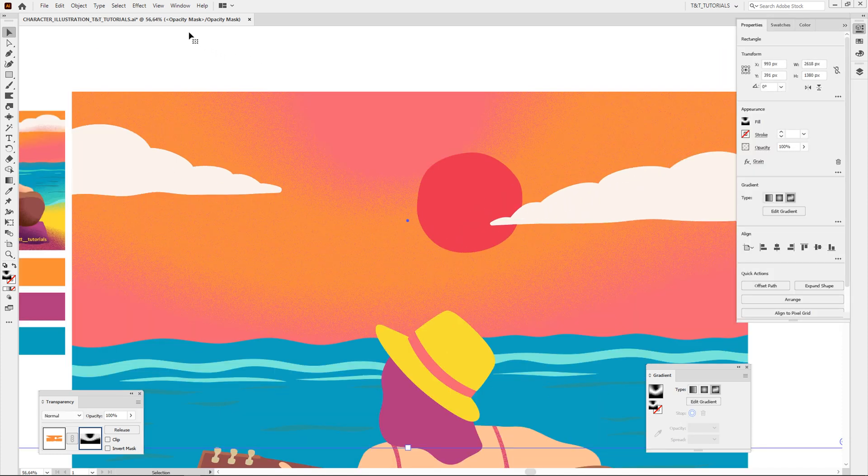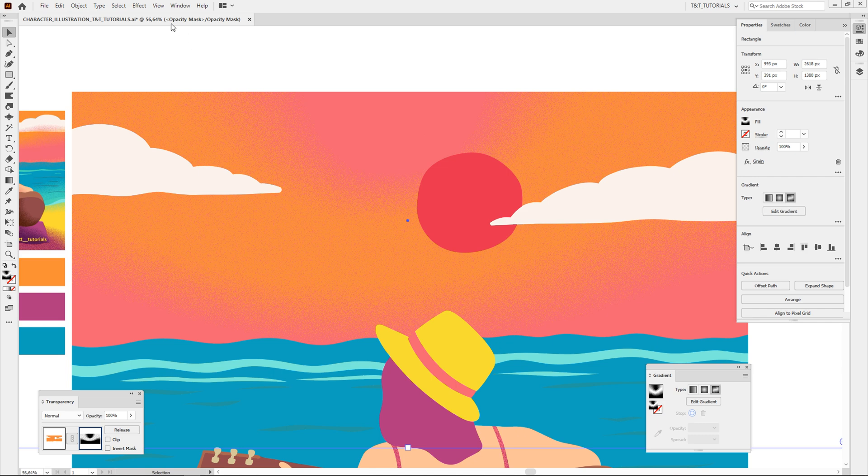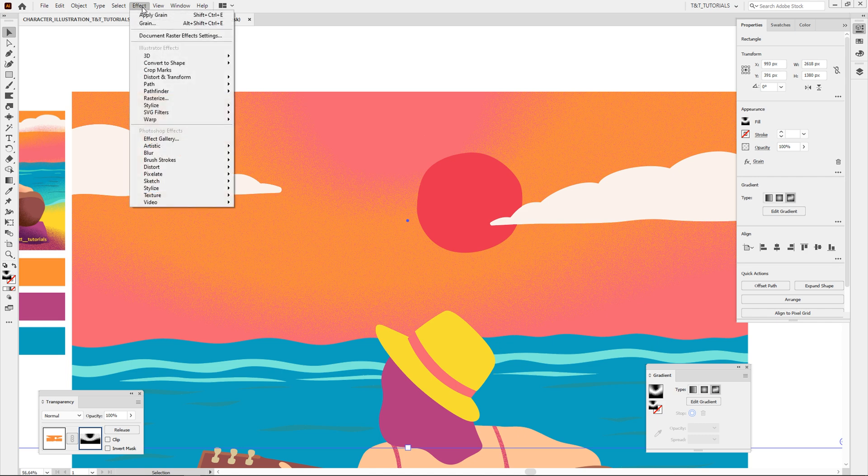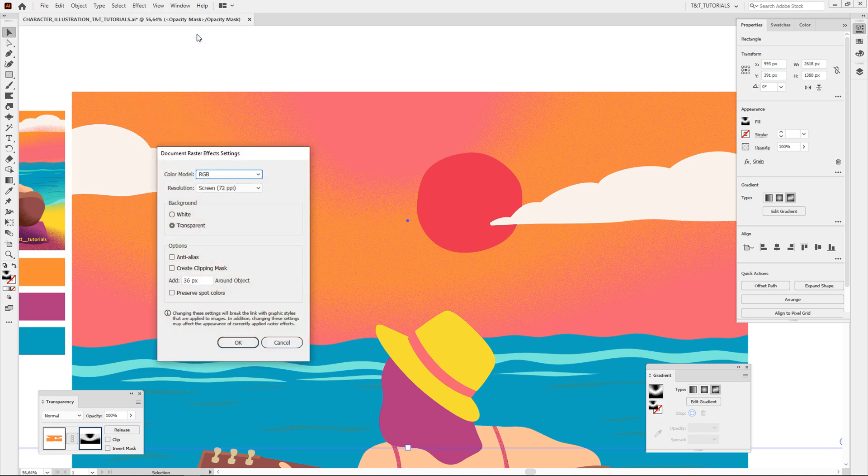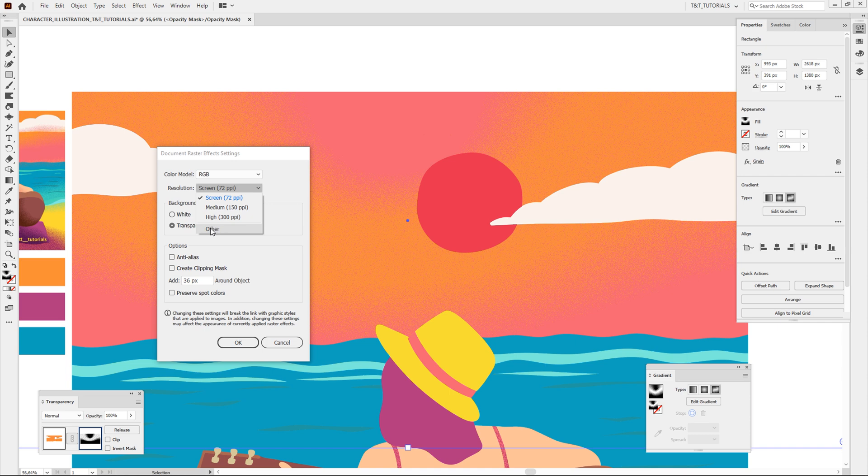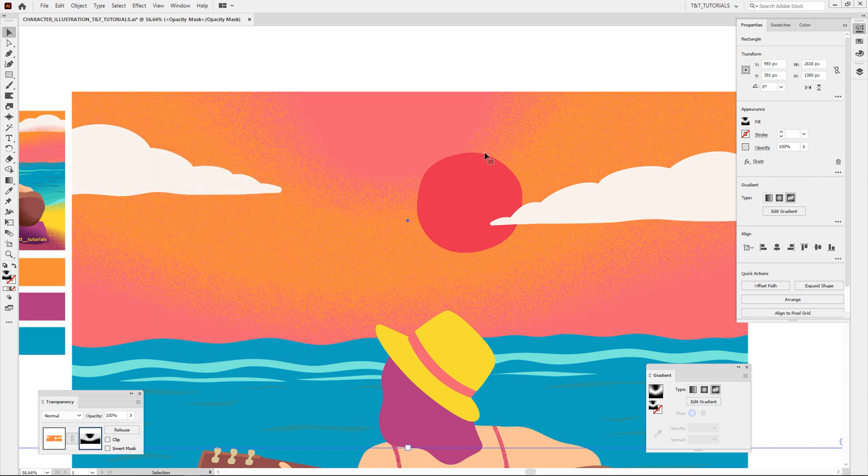You can also change texture's resolution any time. To do this, click on Effect and select Document Raster Effect Settings. Play with these values. Try low values and high values. Textures can look very differently.